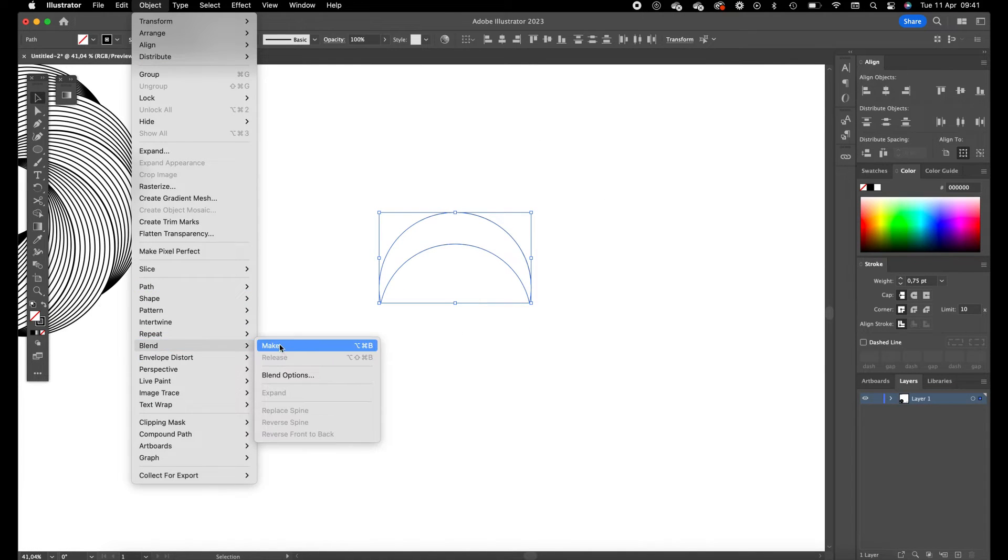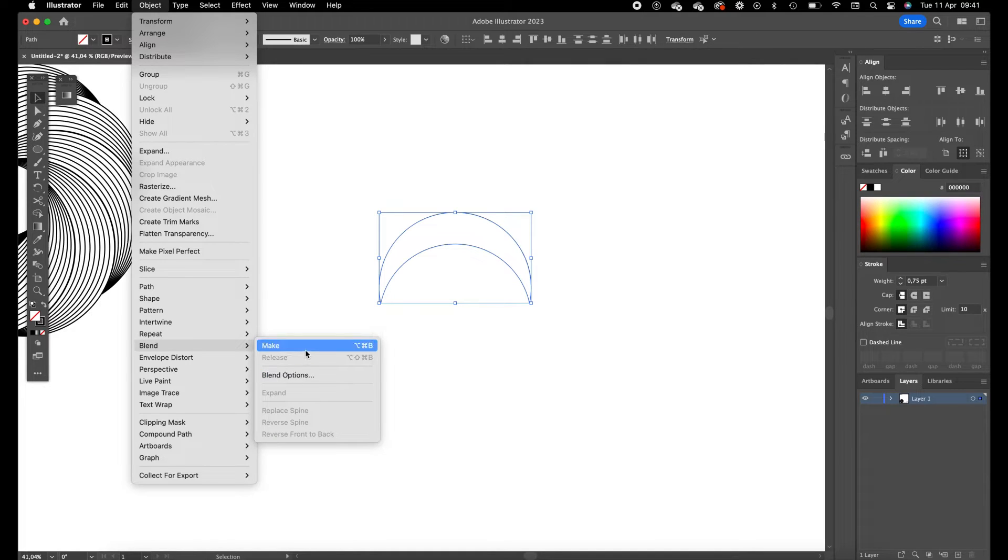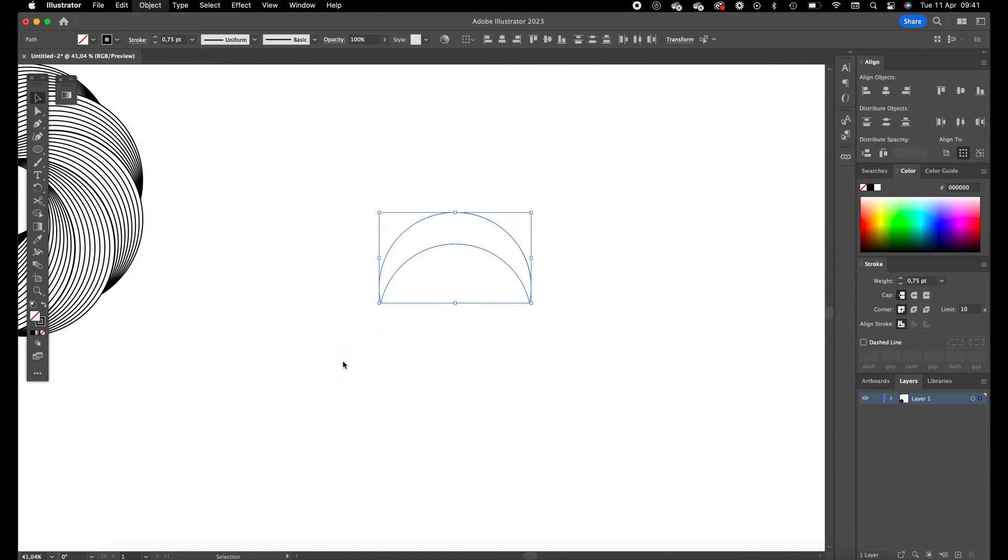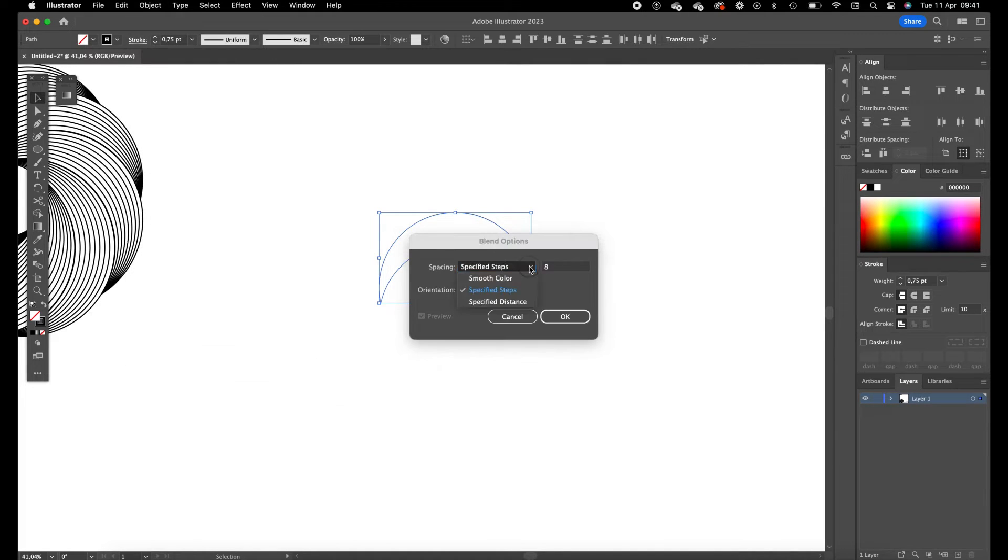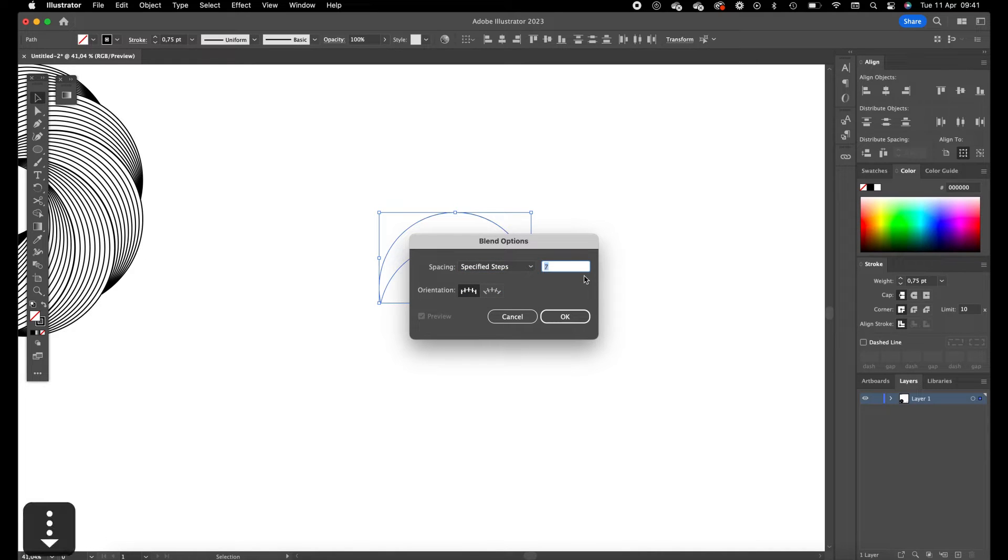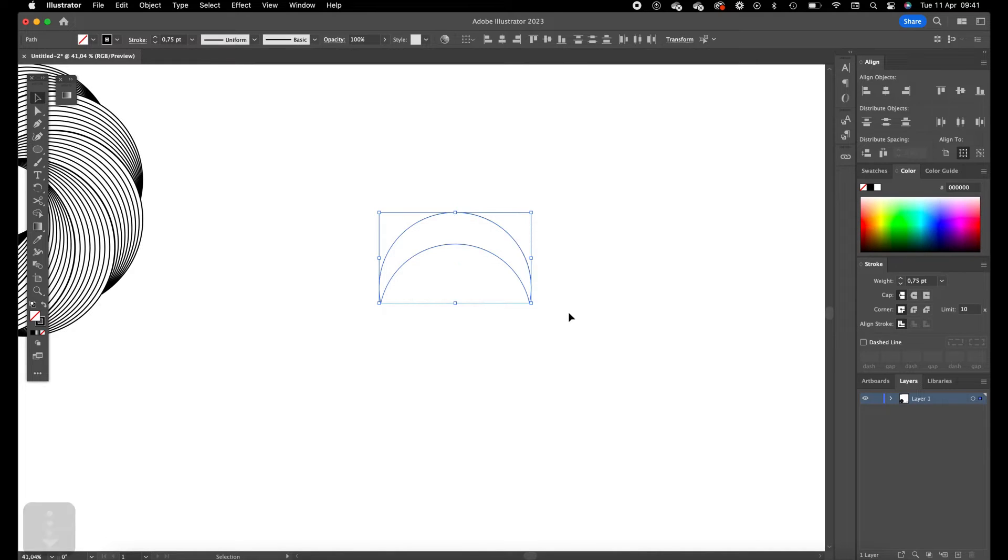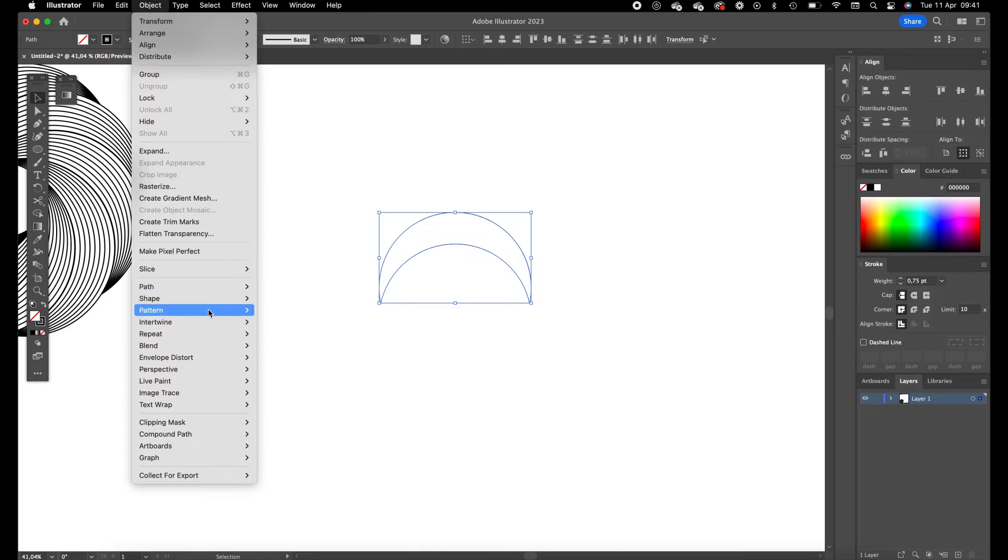Blend options, set spacing to specified steps, and specified steps to I'm going for seven. Go to object again, blend, make. Okay this looks good.